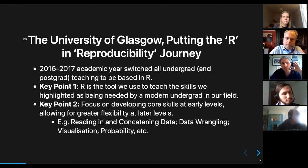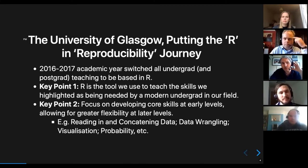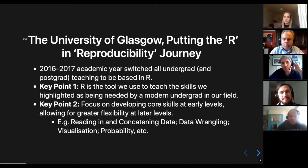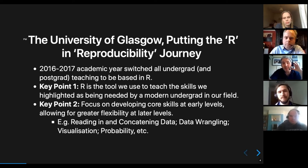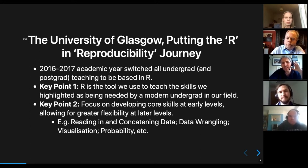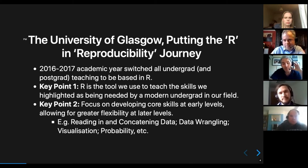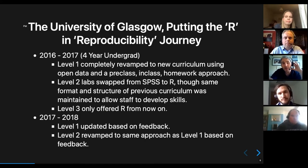There are two key principles to everything we did. The first is that R is just a tool we're using to teach the skills — it's not about the software per se. We really identified skills we wanted our students to have as modern psychologists: reading in data, concatenating data, data wrangling, visual literacy, and probability — things we realized students got to their final year project not actually knowing how to do.